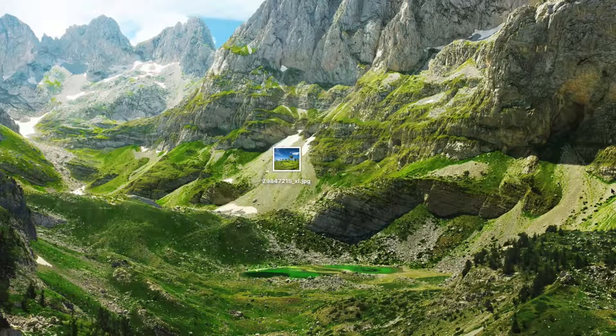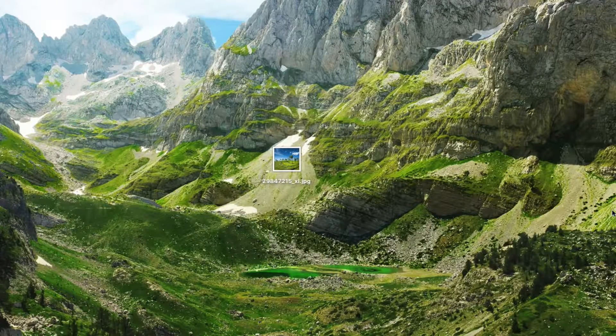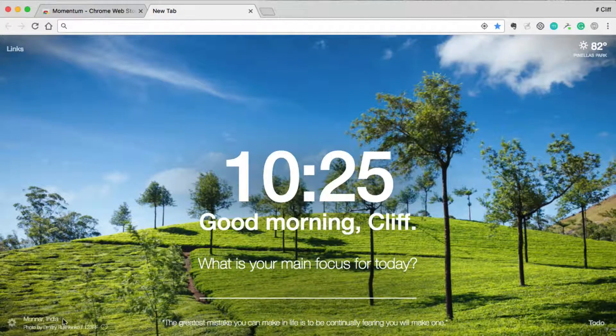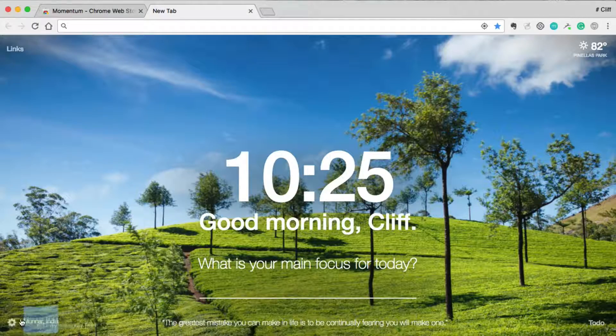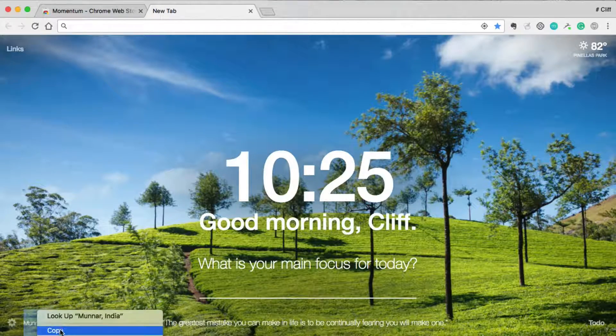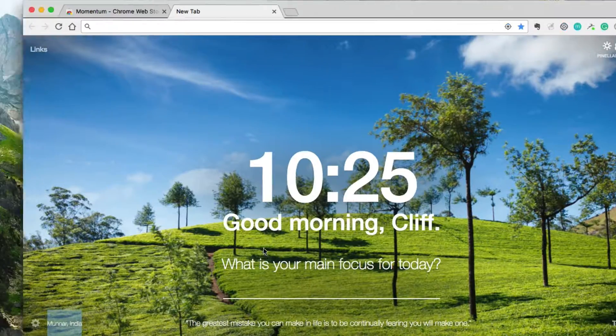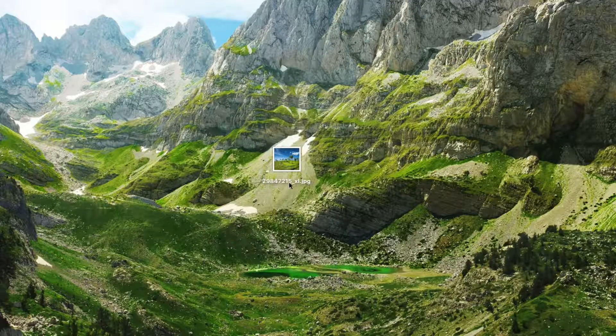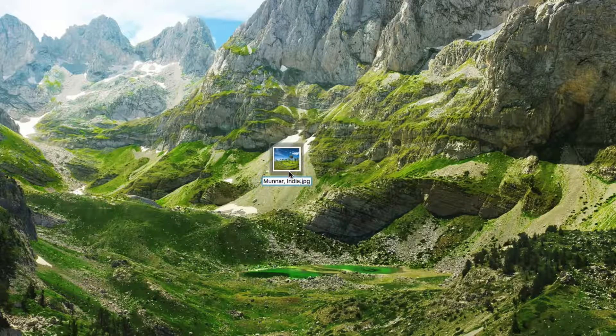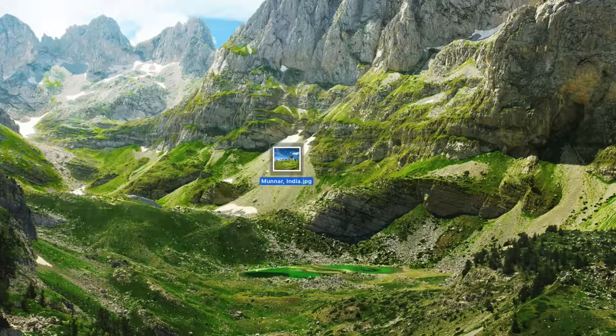So now what I'd like to do is just rename this image to something that's more useful. So what I'll do is I'll take this location name right there from the Momentum app, I'll copy that and now I'll just want to rename it like that.